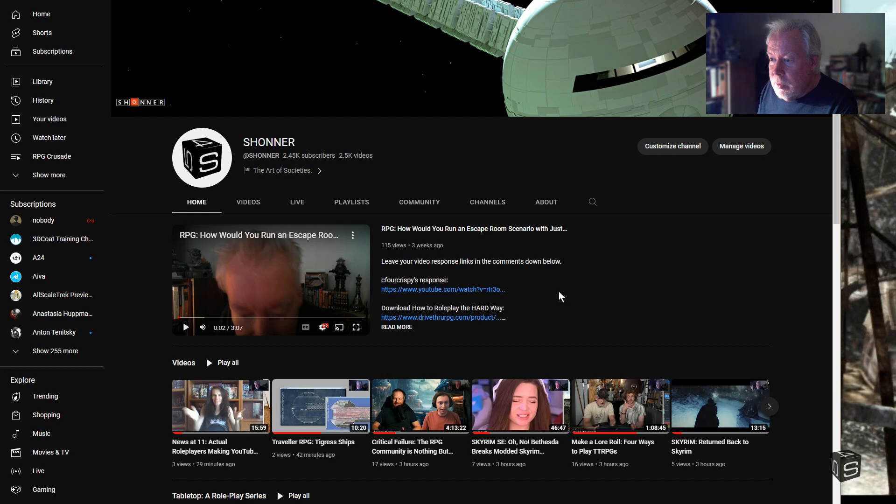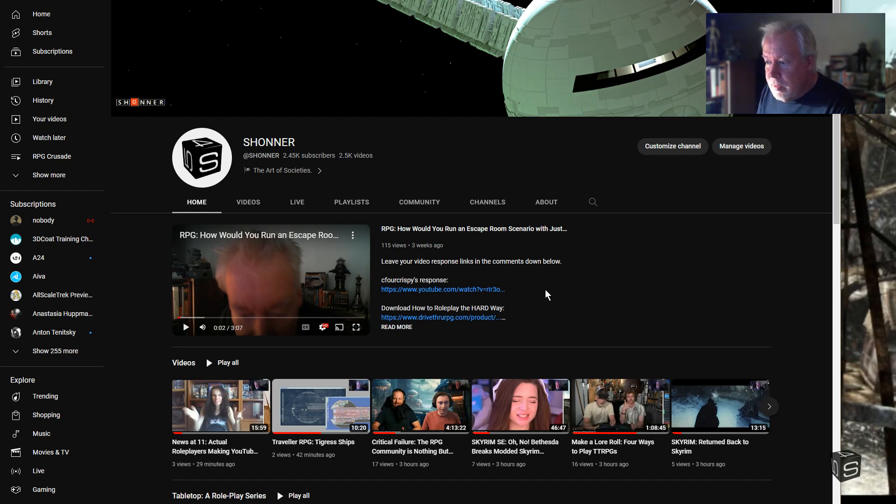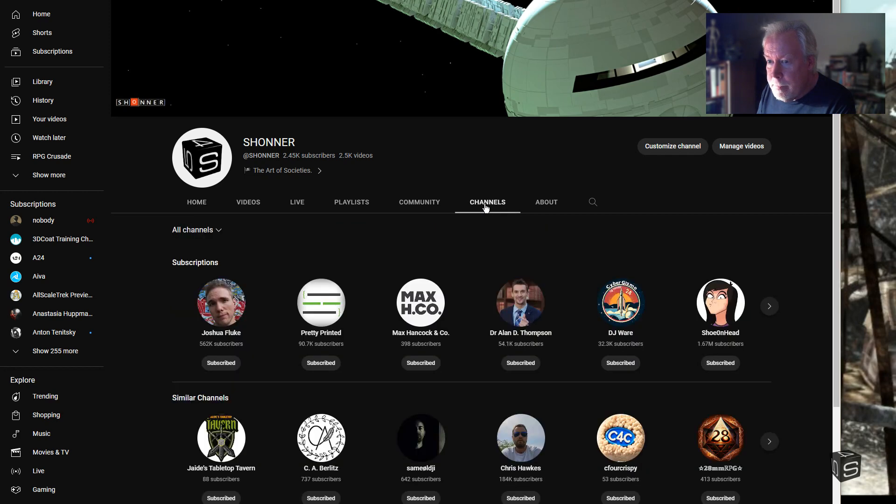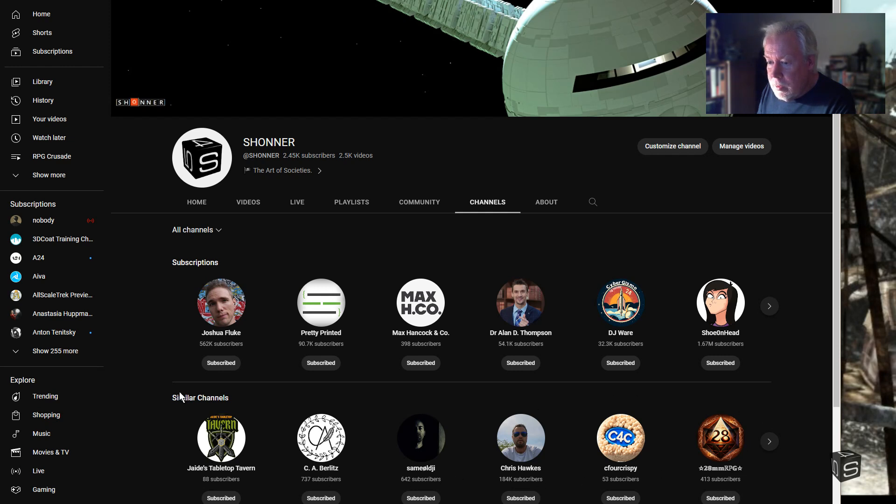I have to go through anywhere I mentioned RPG 2.0 and change it to Crusade. In the channels here, I've got subscriptions and then I have similar channels.